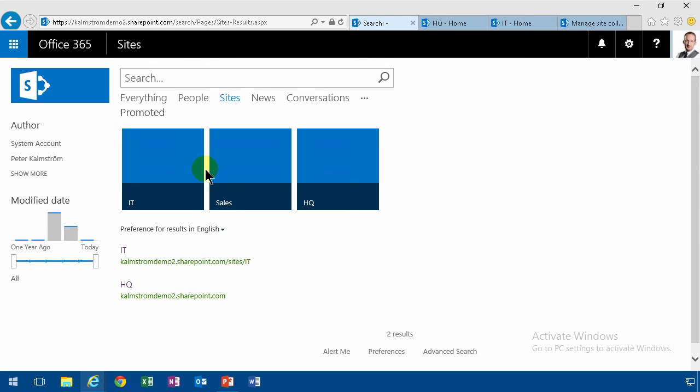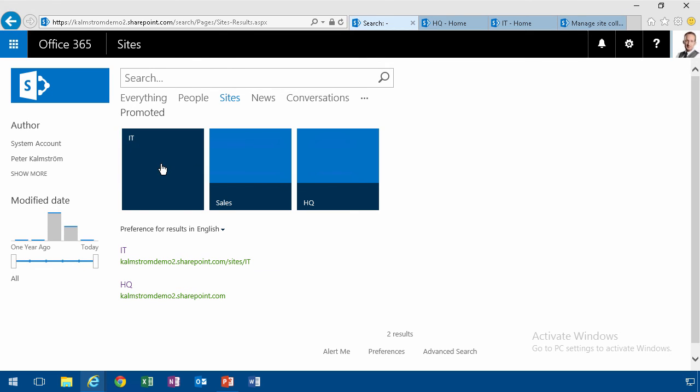So there you have your promoted links. And of course images would make it nicer. But so that's one way of improving my search vertical for sites. Thank you for watching this demonstration.